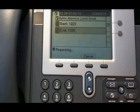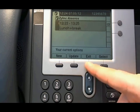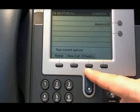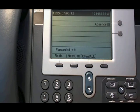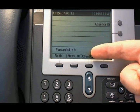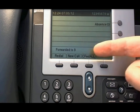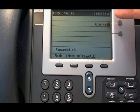It will now create an event in your calendar for the given time that you're on lunch, and it will forward all your calls to the reception, which is number nine, as you can see on the phone display. You can also see in the top right corner that all calls are forwarded.